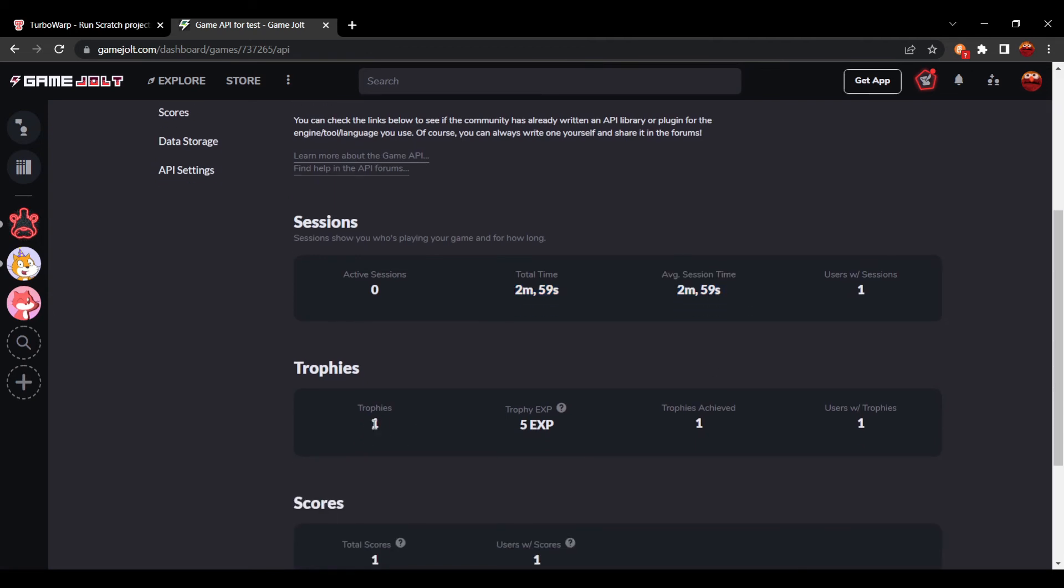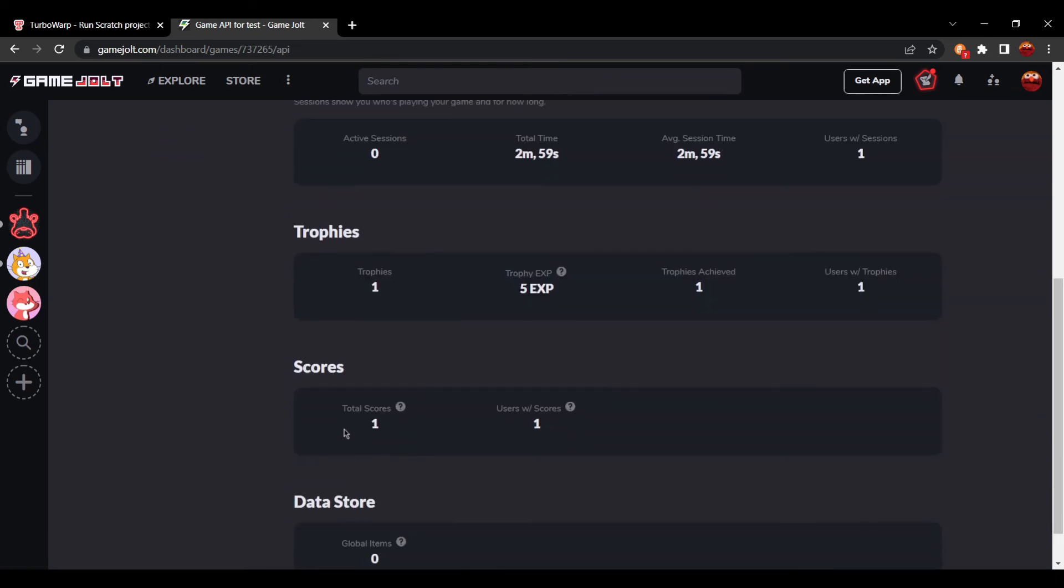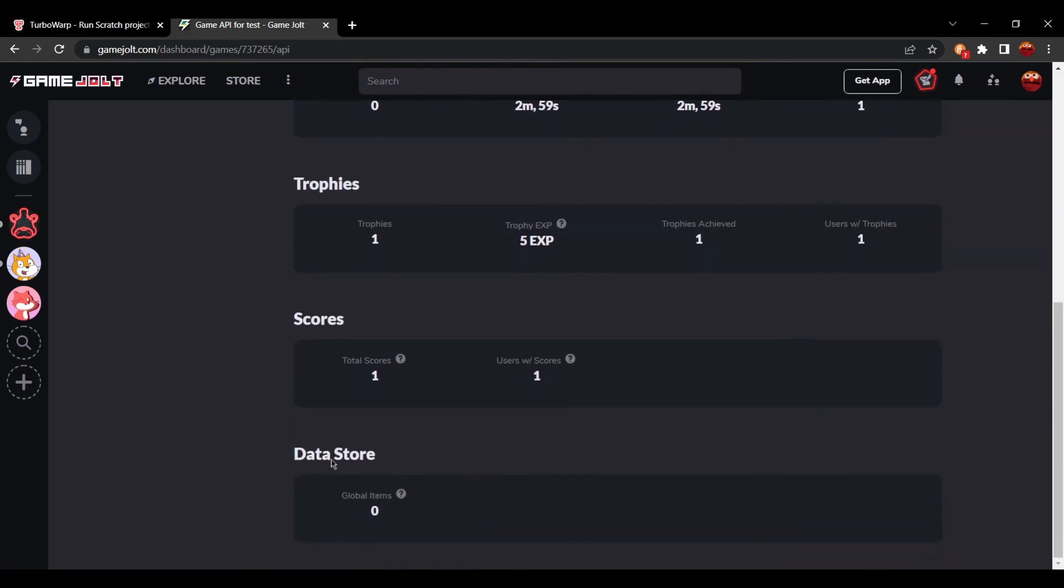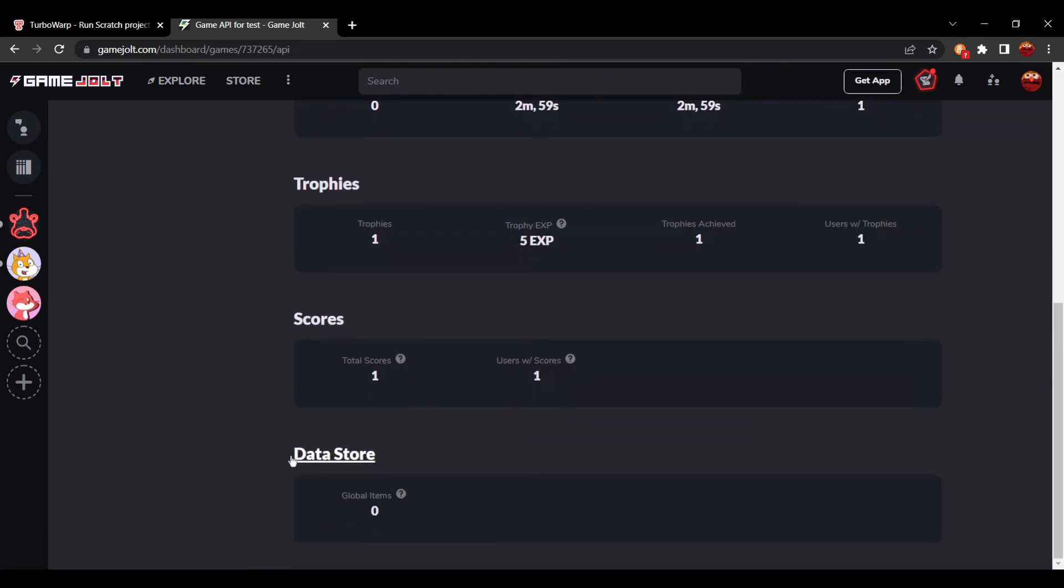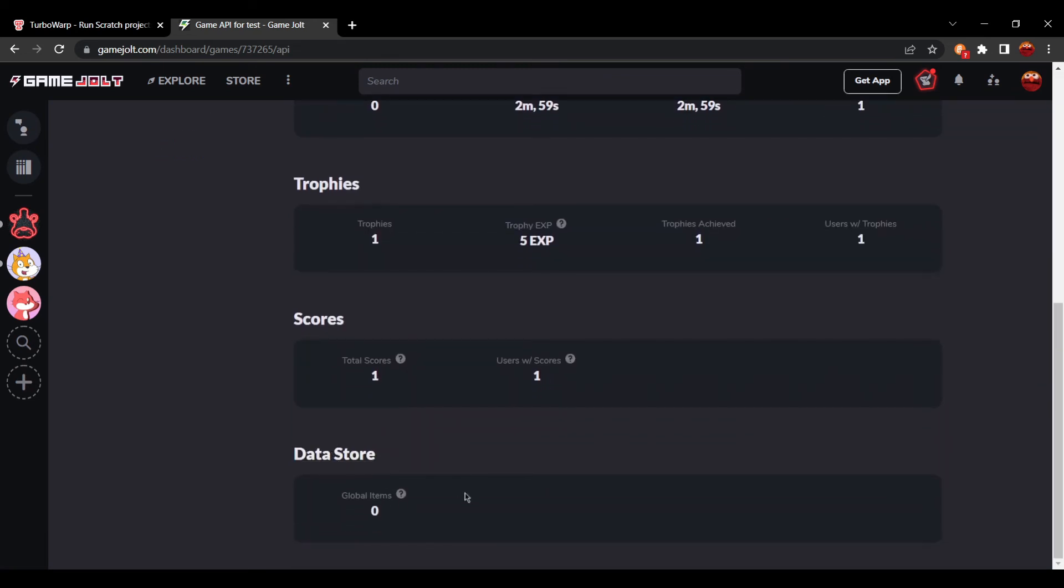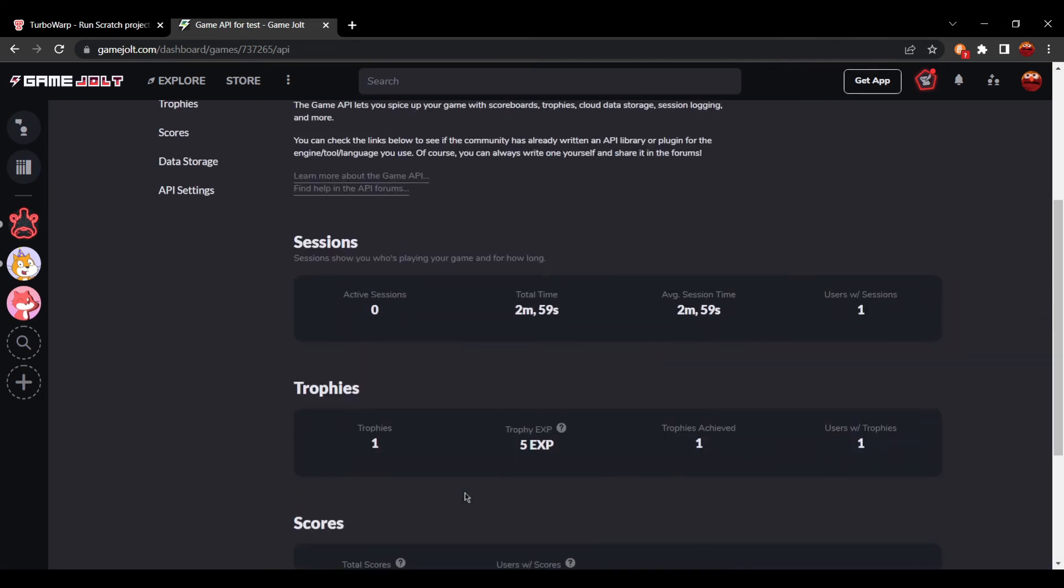So you can see one trophy was unlocked because I got one trophy. You can see there's one score because I got one score. A data store sadly isn't available right now, but the add-on is still in beta. So hopefully in the future, it'll be added.